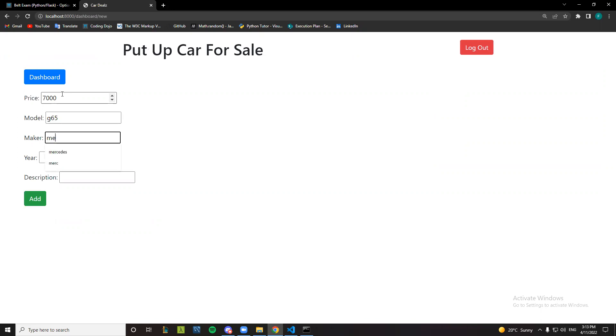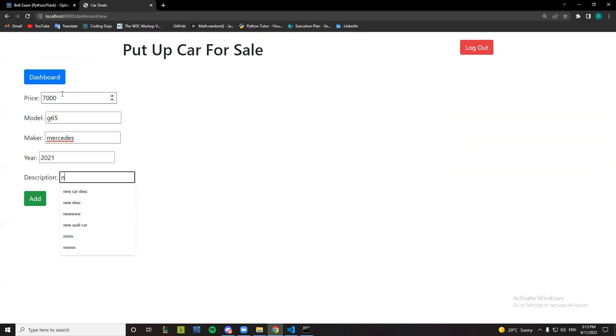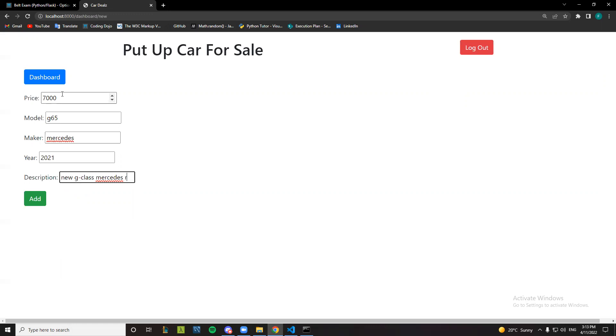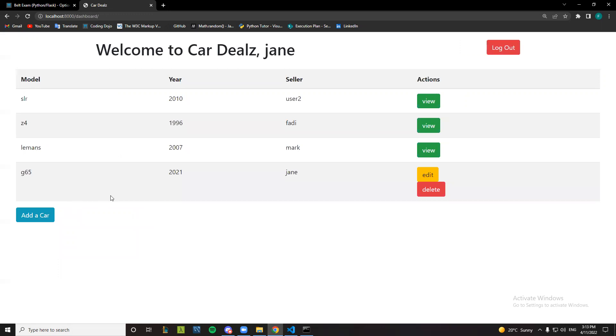maker Mercedes, year 2021. A new key plus Mercedes ready to roll and edit. So here it is.